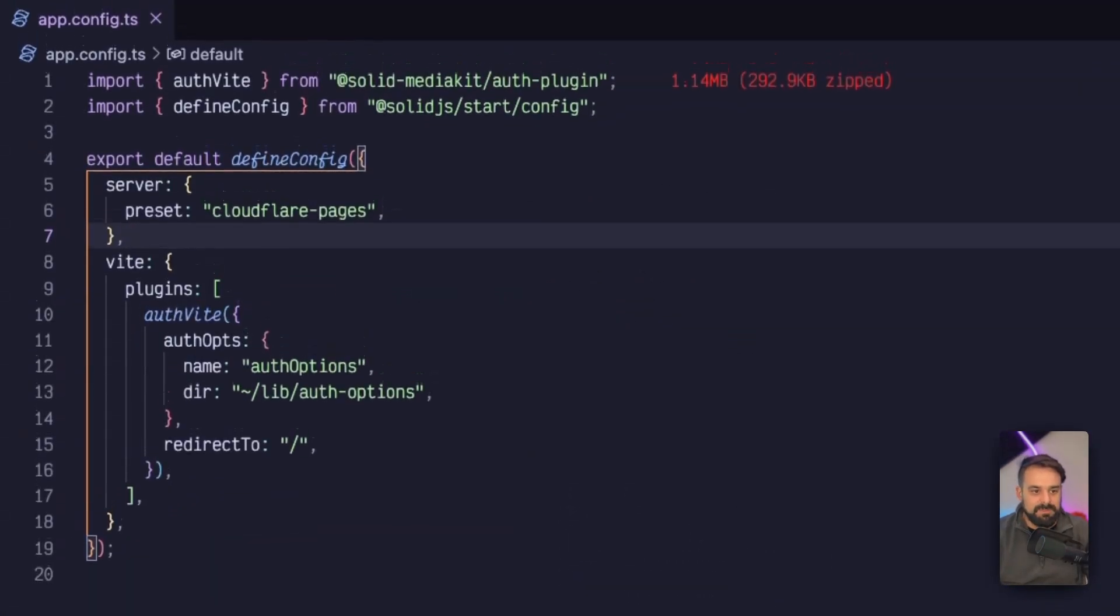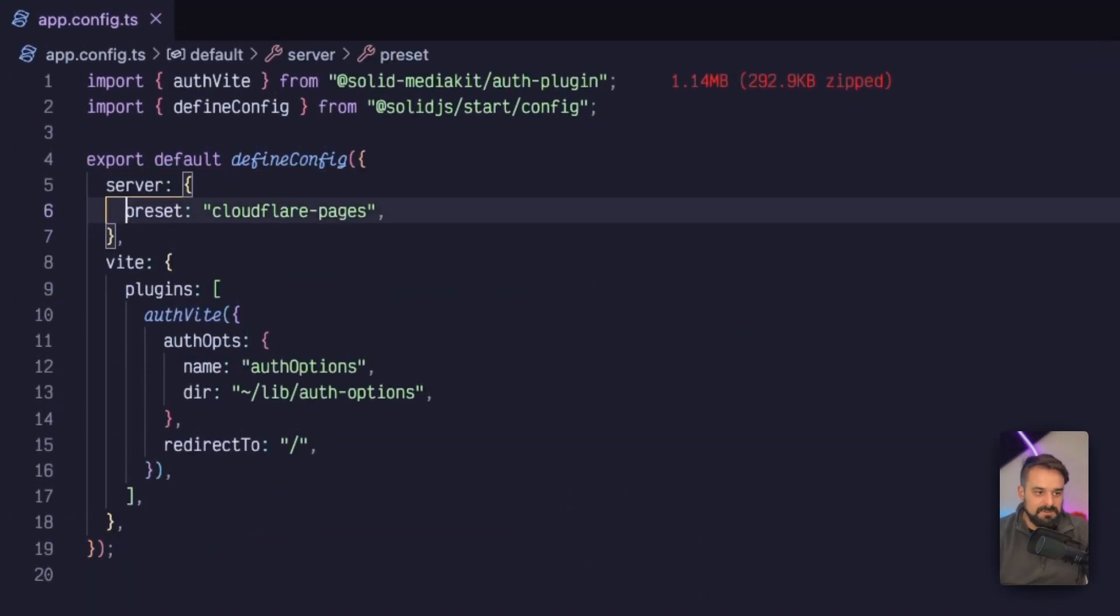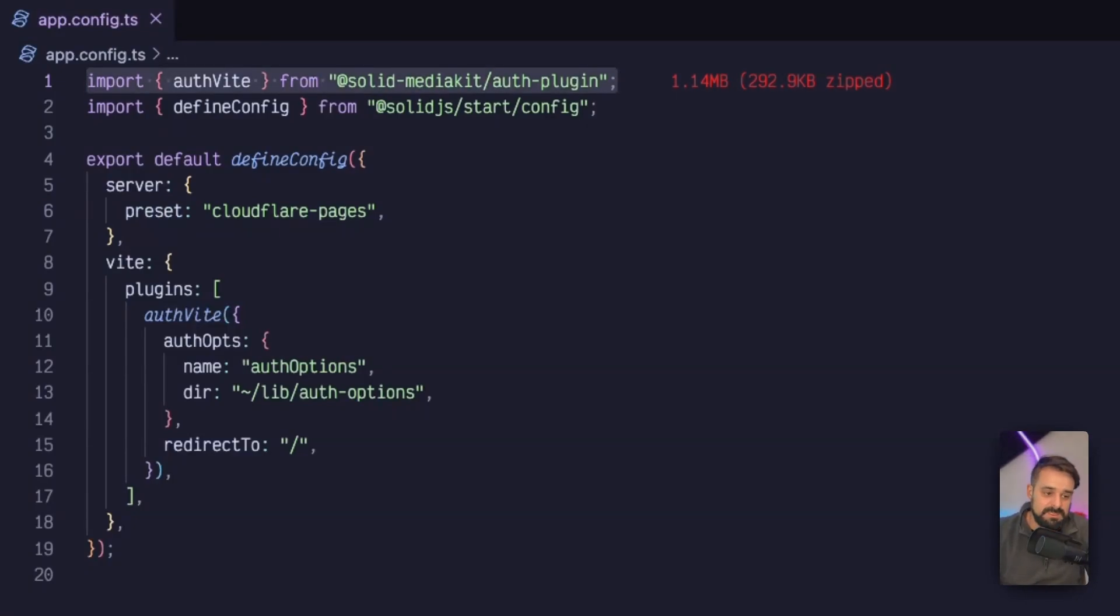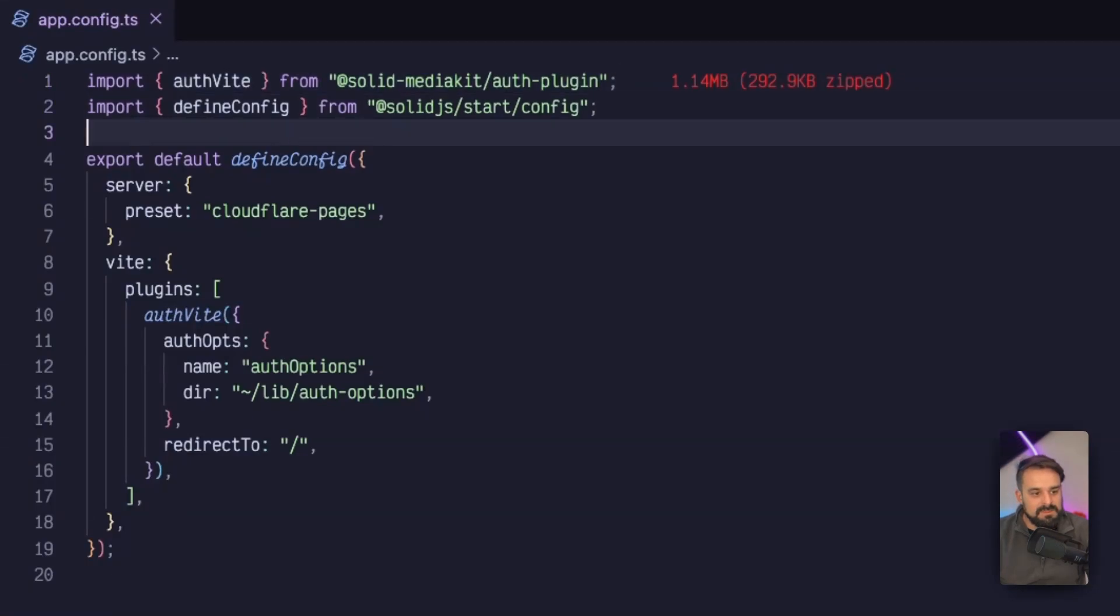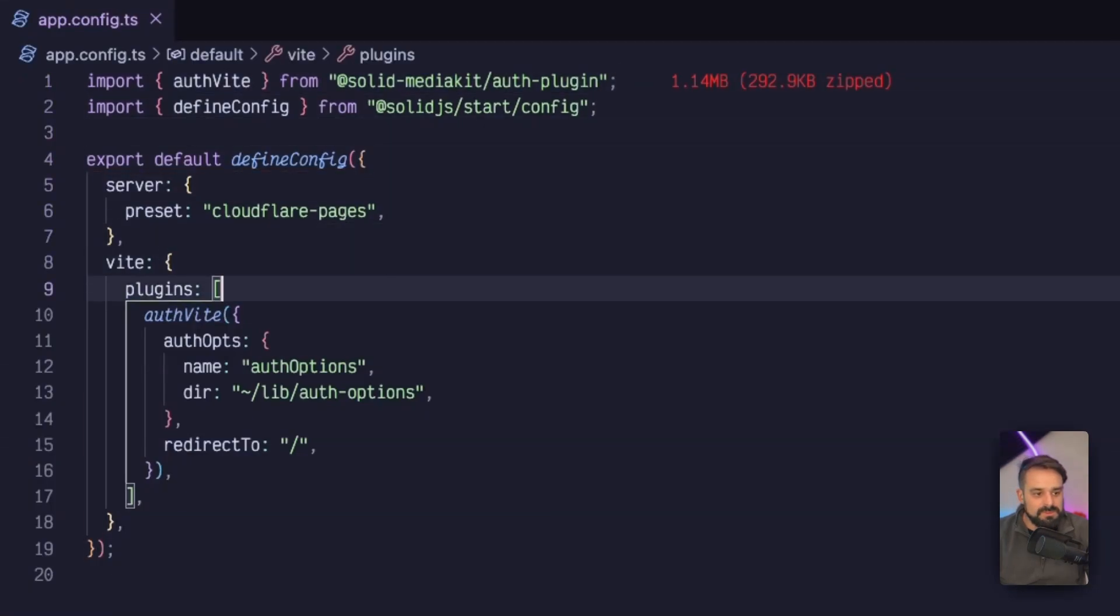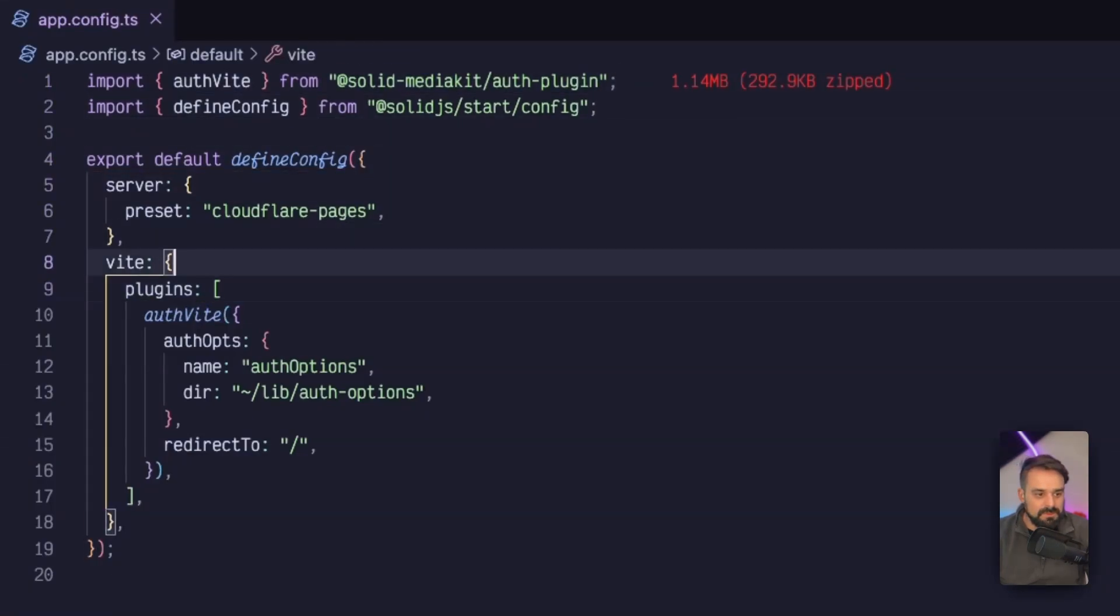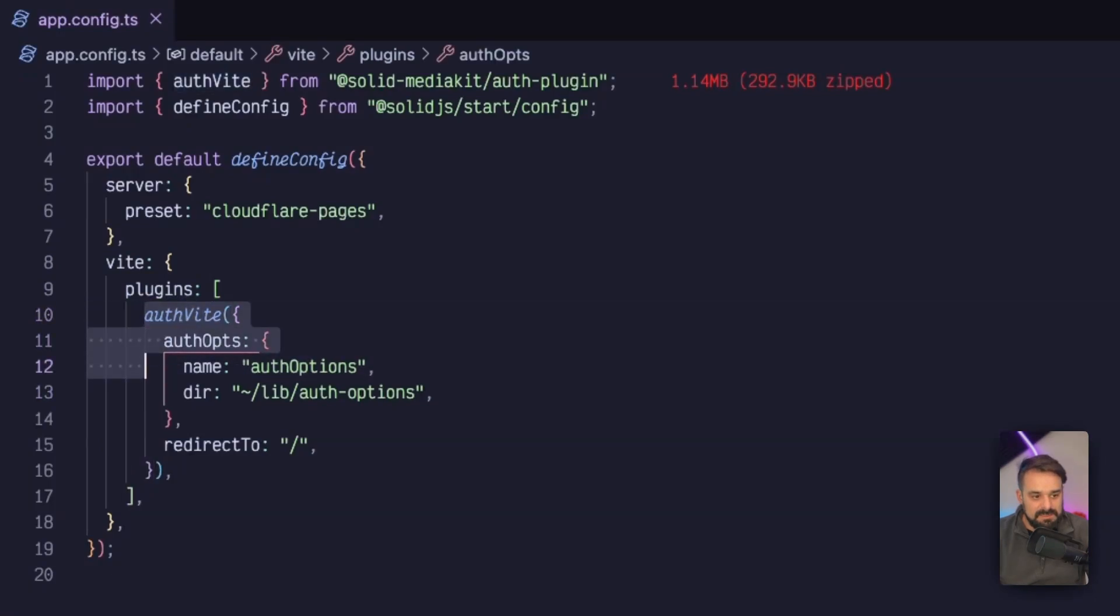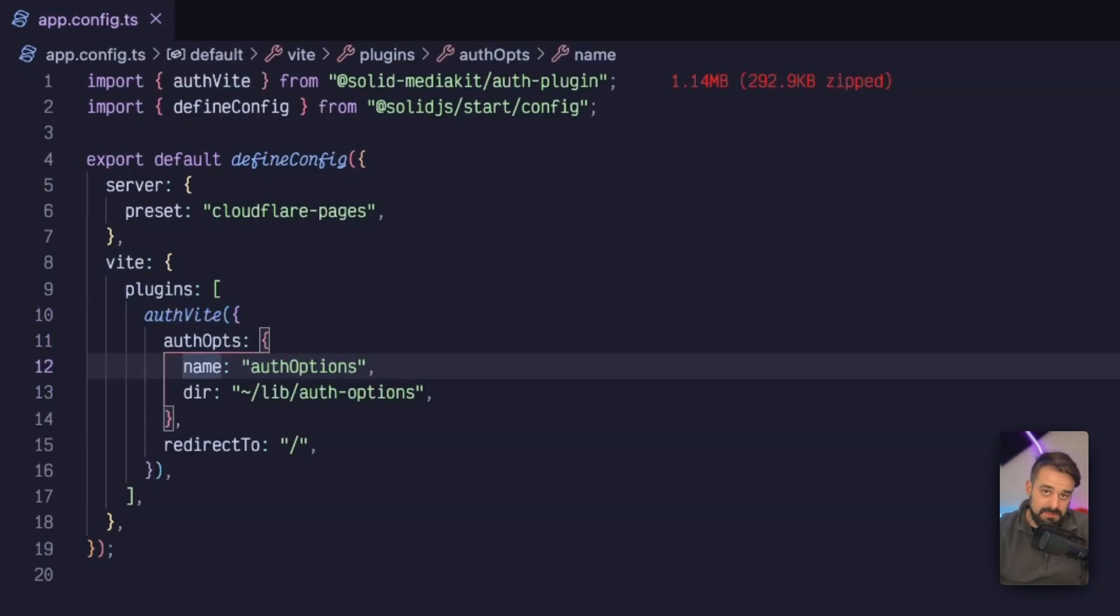There is a plugin for VIT called AuthVIT, the auth plugin from SolidMediaKit. What we're going to do is grab our VIT options and add a plugin to that.